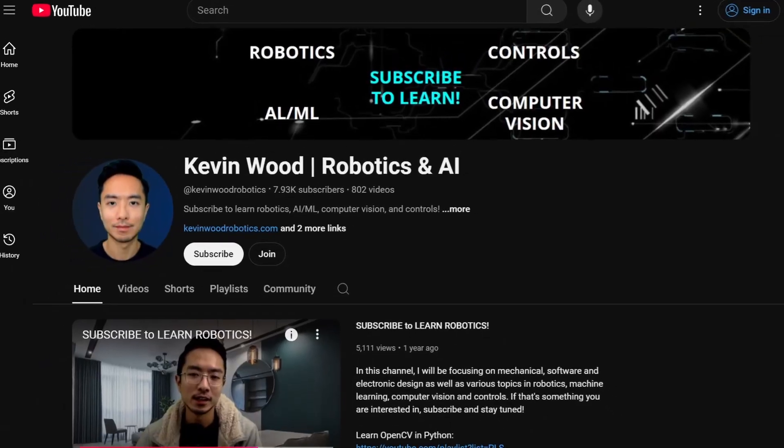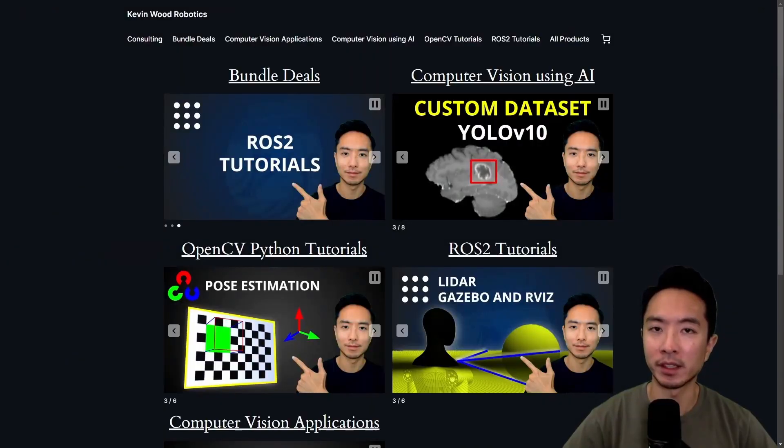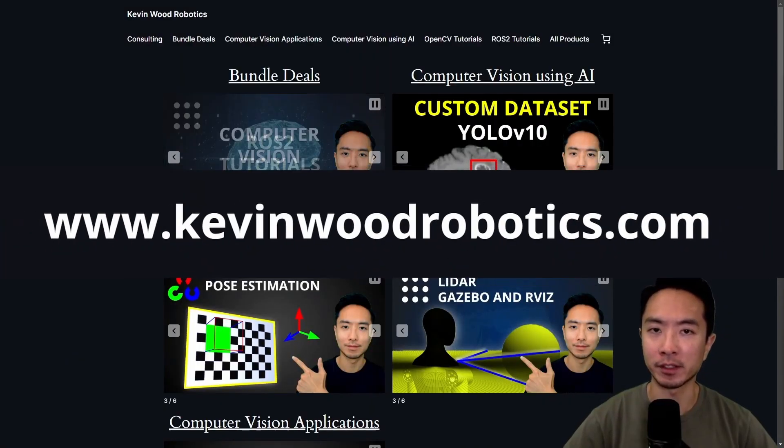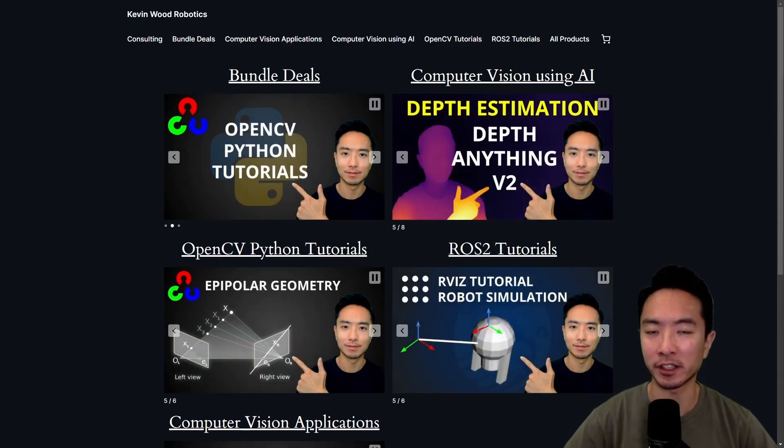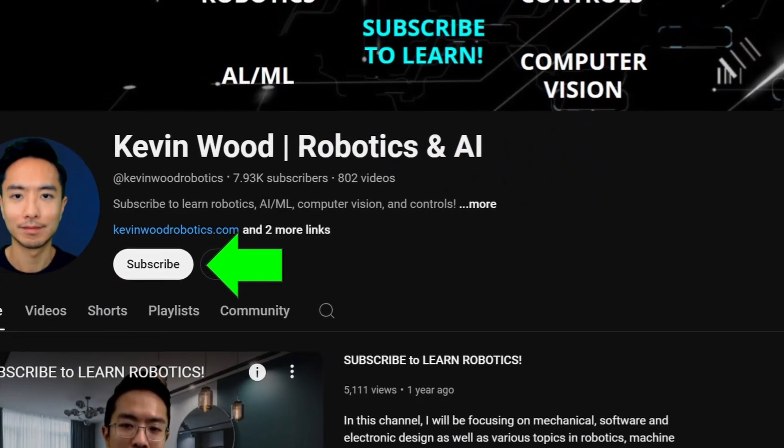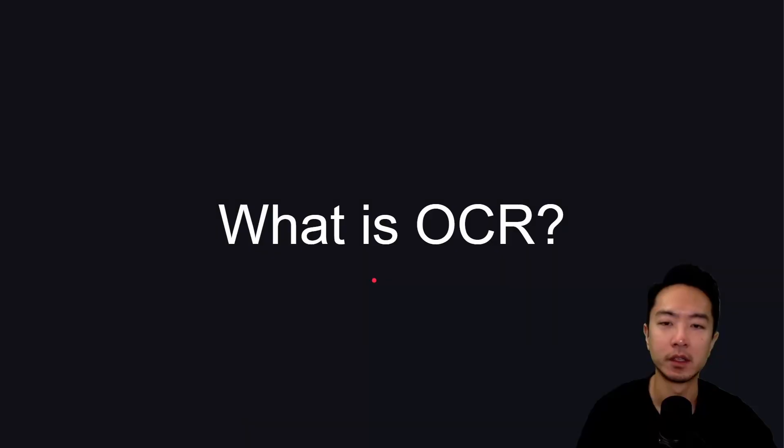If you're new to my channel, I have a website at kevinwoodrobotics.com where I have a bunch of resources on robotics and computer vision, so check it out and subscribe to learn more.